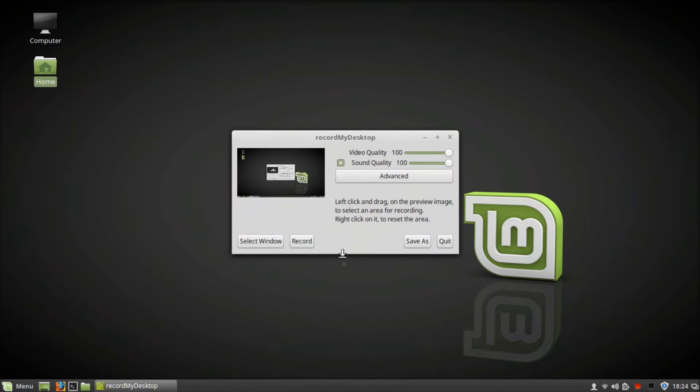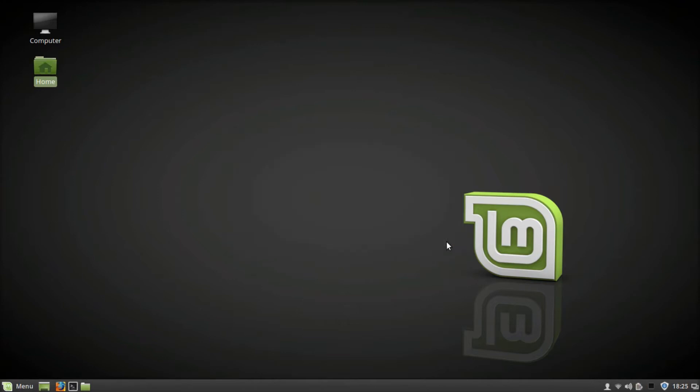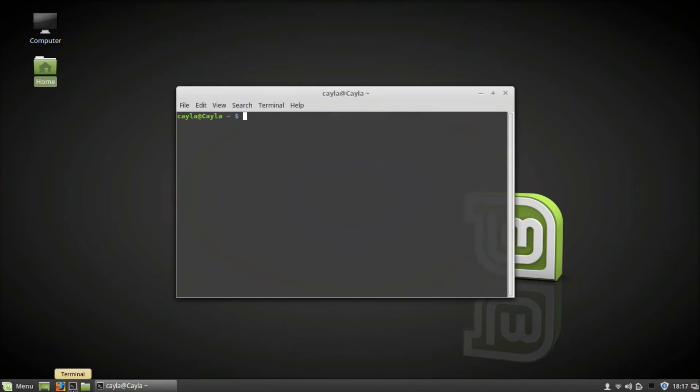As you can see, it doesn't have a stop button. Record My Desktop is a video capture program for your screen for Linux. Alright, so you're going to open a terminal window. Now type 'pidof'